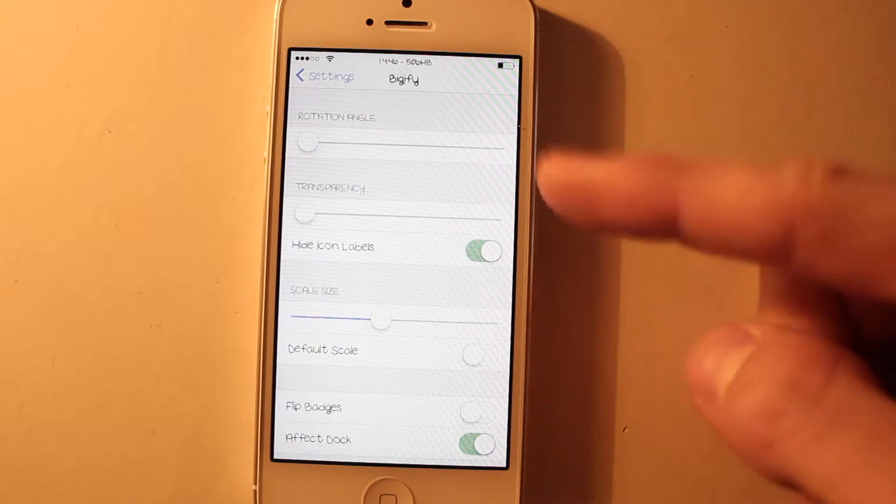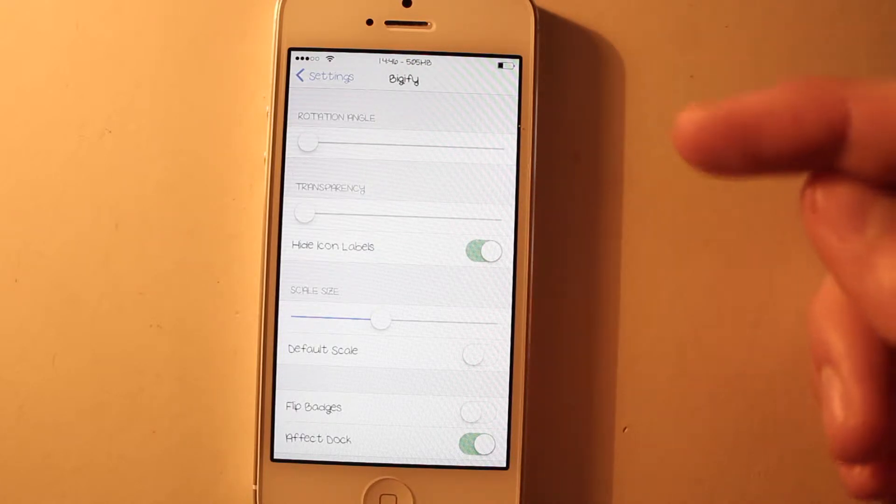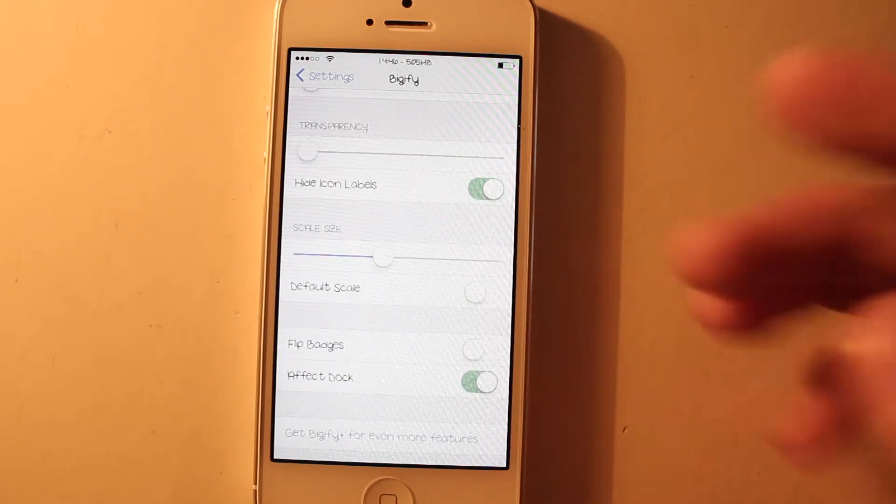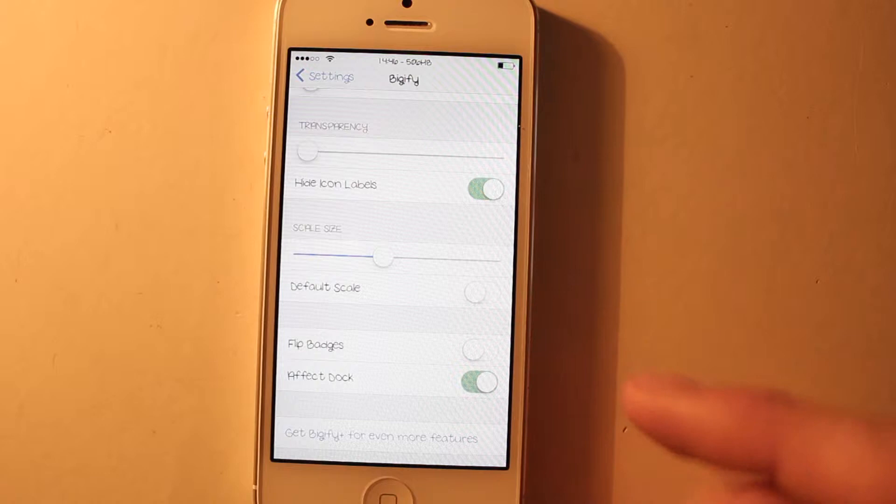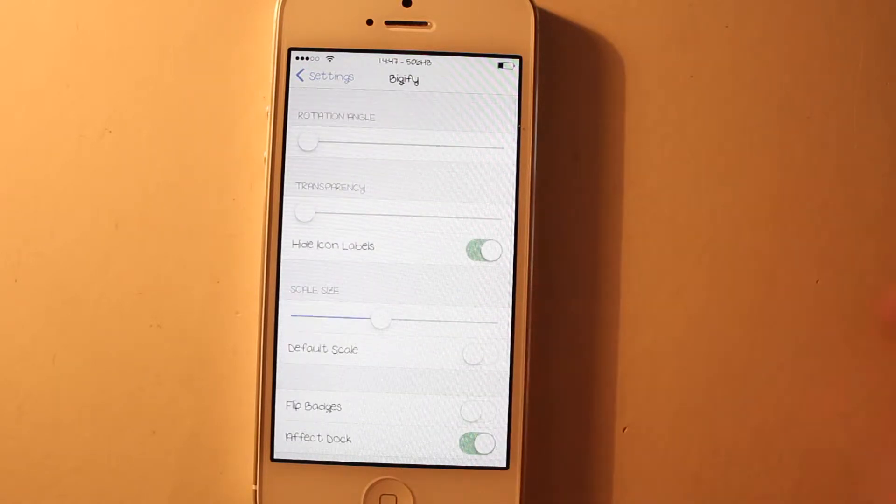What it does is you can change the transparency, rotation angle, and scale size of your icons on the springboard. You can choose if you want to affect the dock or not. I really love it because I always like to make my icons a bit smaller.